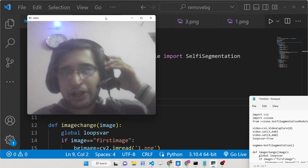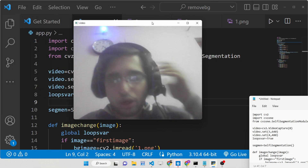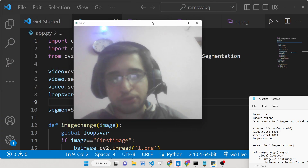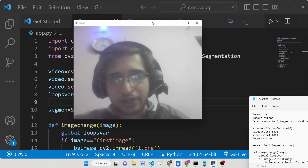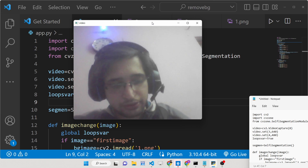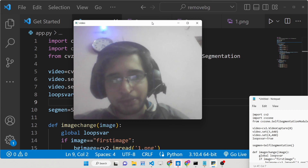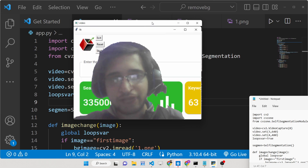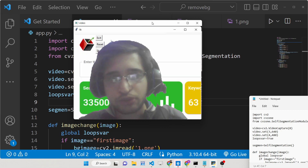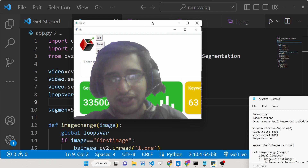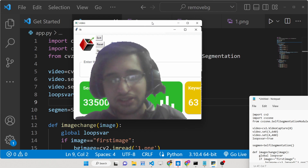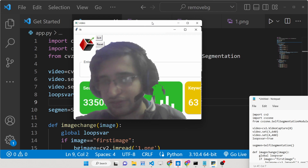Hello friends, today in this tutorial I will be showing you how you can remove your background from the webcam using OpenCV inside Python. So basically if I press the Q button you will see that my background will be removed and it will be replaced by a static image here. You will see that this is kind of a green screen filter effect.